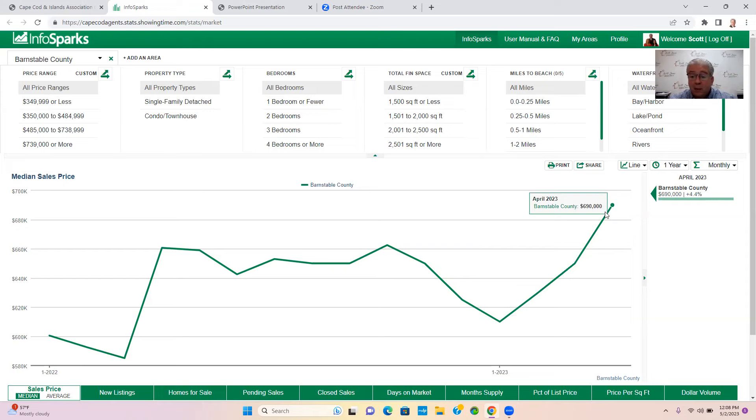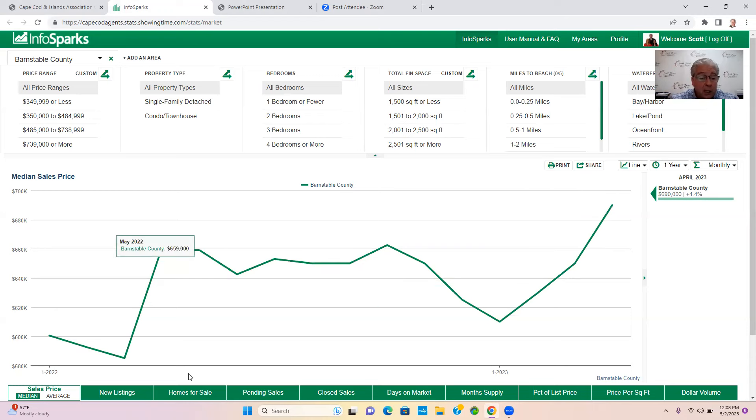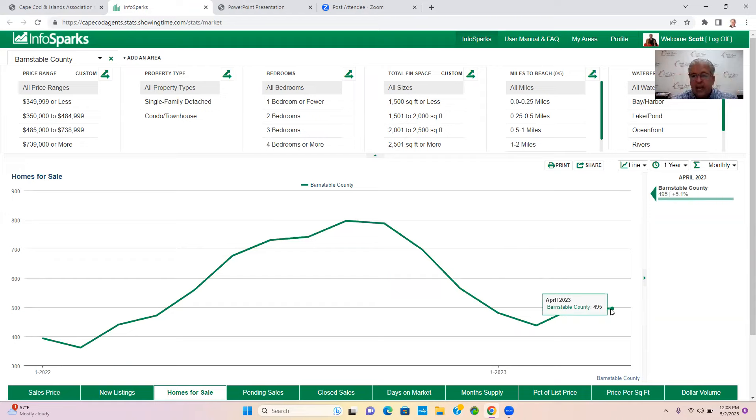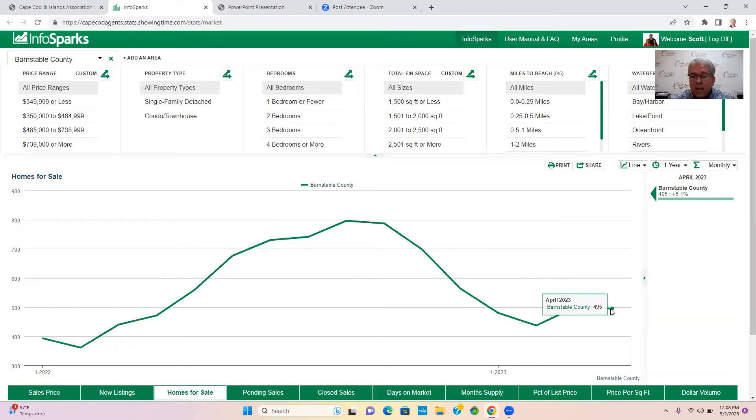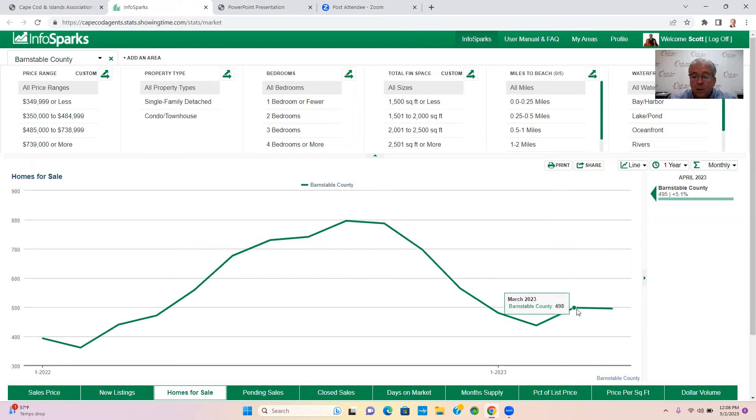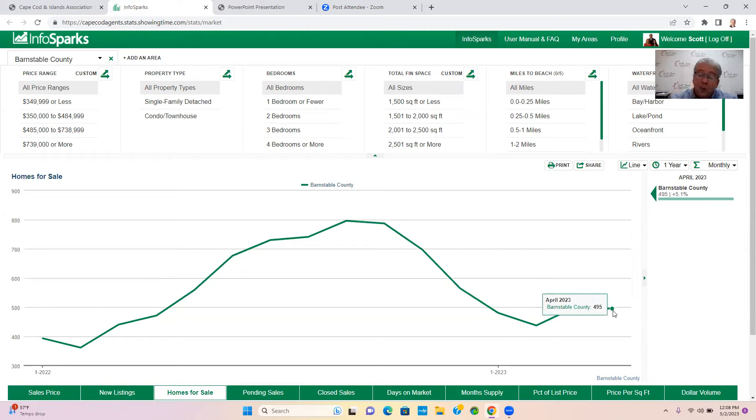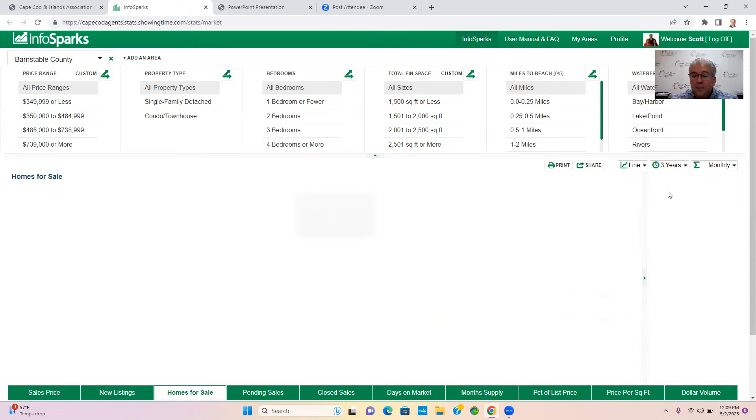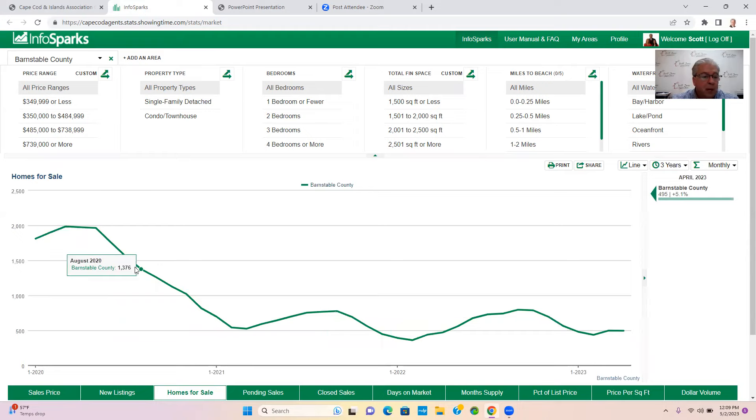Let's jump right into homes for sale, which is our active listings. This tells us as real estate agents how many listings are on the market. This includes land, condos, and residential properties: 495. That is for the month of April. For March it was 498, so we actually just went down three properties. I would almost consider that a push. We have as much inventory in April as we had in March.